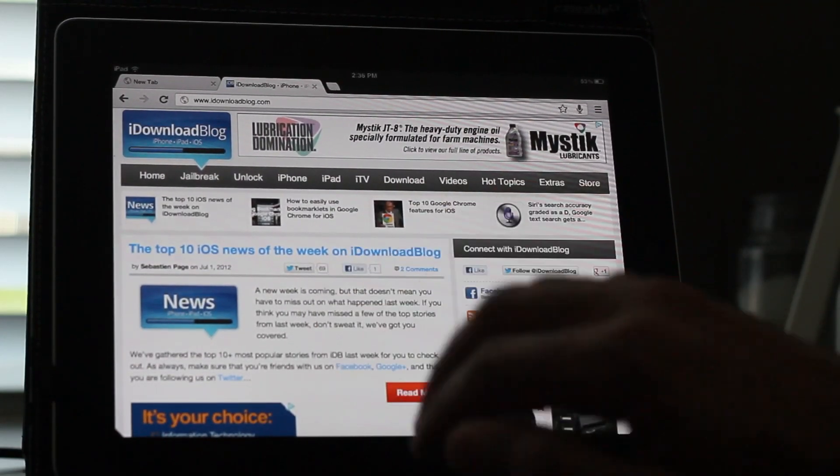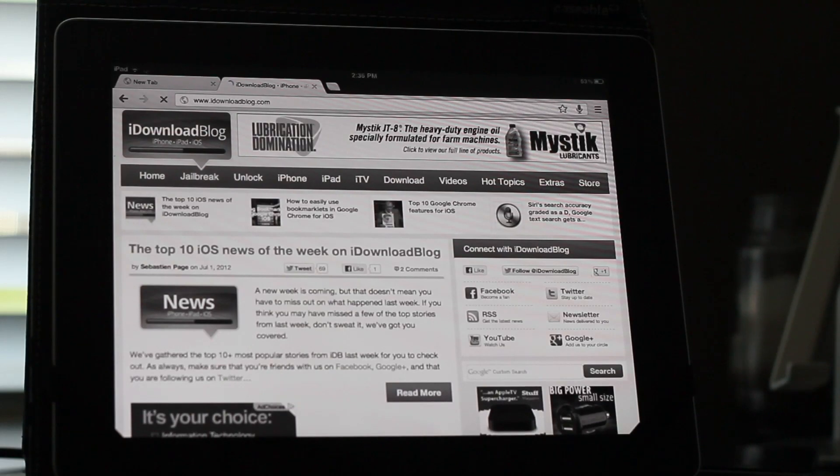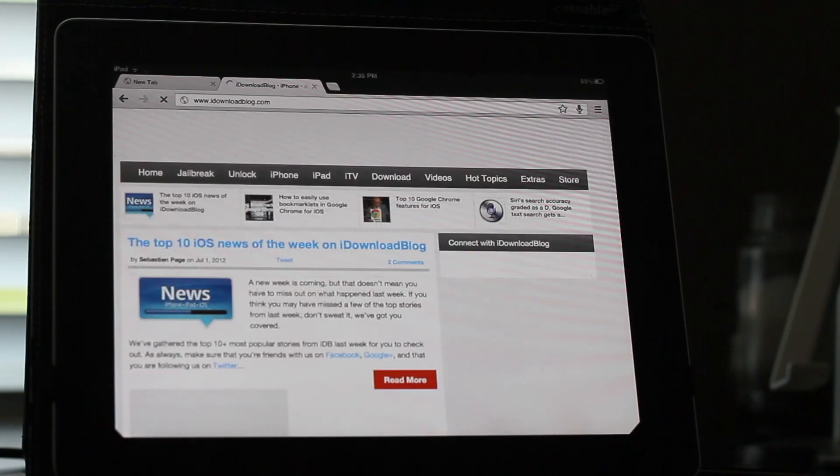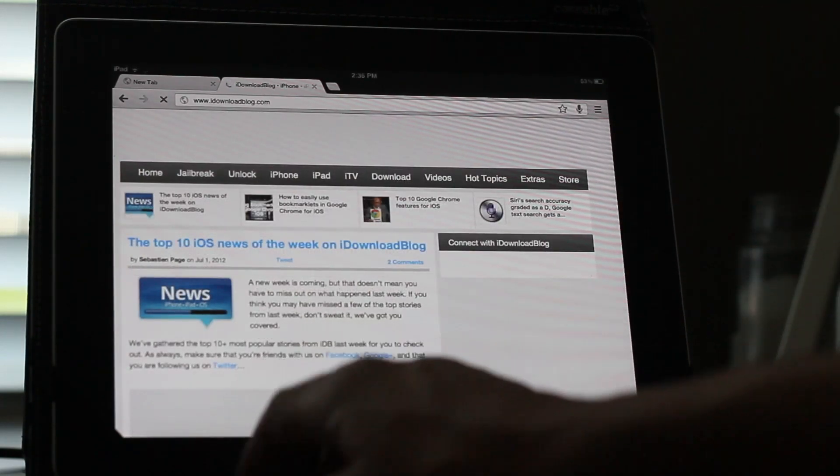And of course you don't have pull to refresh. You don't have full screen mode. Now here it is with Chromizer. Notice the differences here.